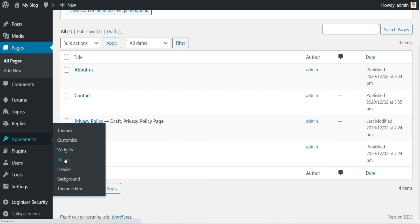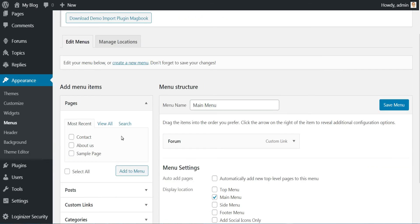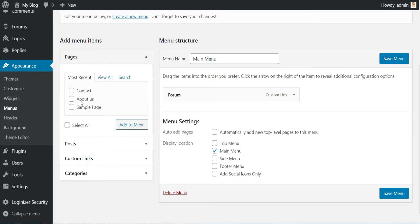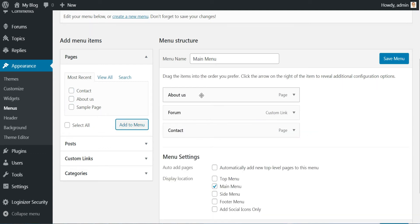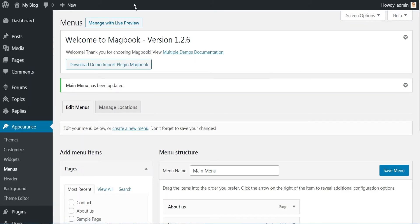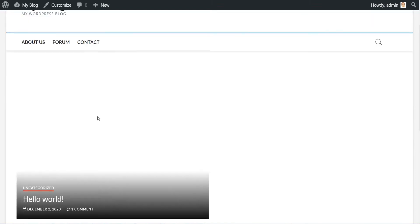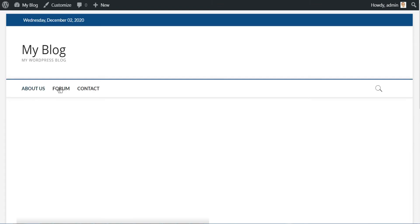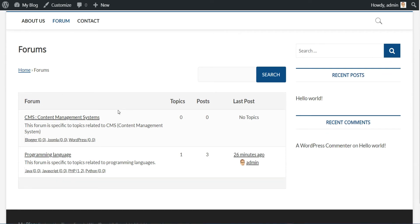Here in the Pages part, select the two pages we just created and click Add to Menu. Choose the order you want, then click Save Menu. That's all, now if we return back to the website, we have our main menu here, and if we click on Forum, we have our forum page.